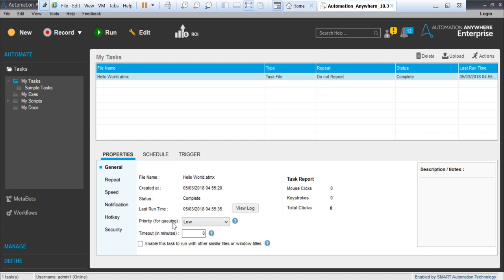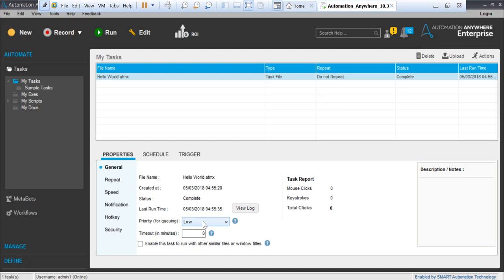I'm not going through all this theoretical stuff, but very quickly I'll go through some of the most important properties. For example, queuing: when in the control room you run jobs, you have to prioritize your jobs—which one is high priority, low priority. You can change it here. Then the log, you can see last runtime, created date, name of the file, security, timeout. Some of this stuff you can see here.